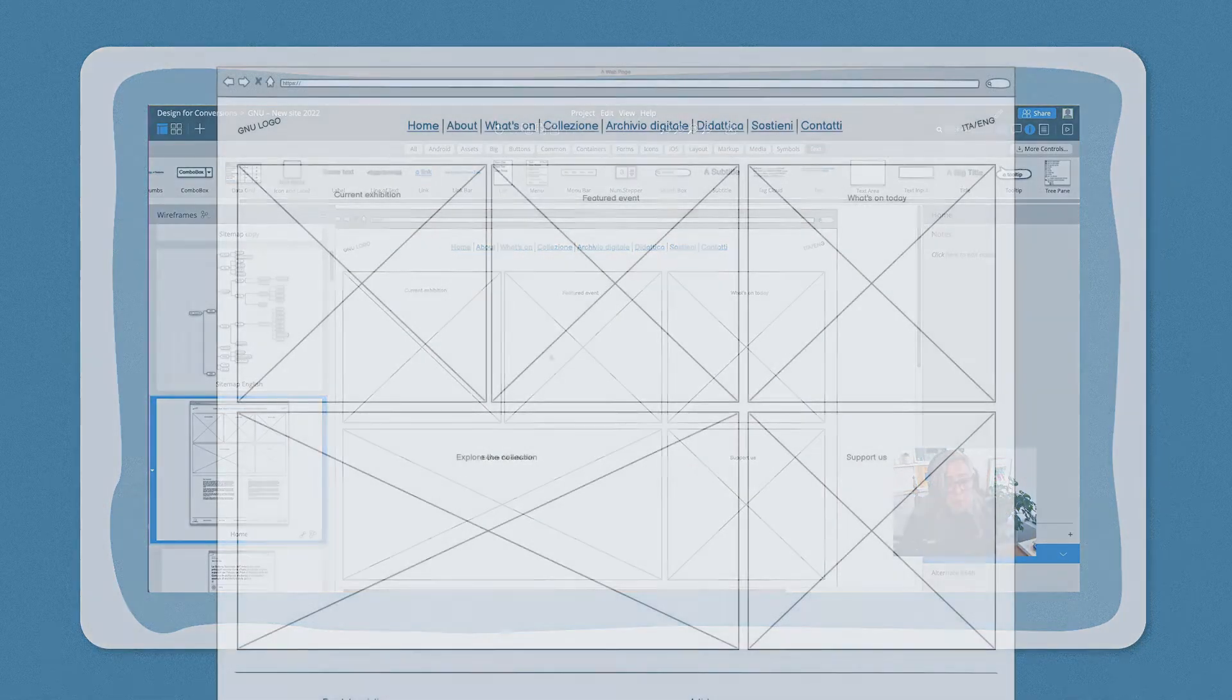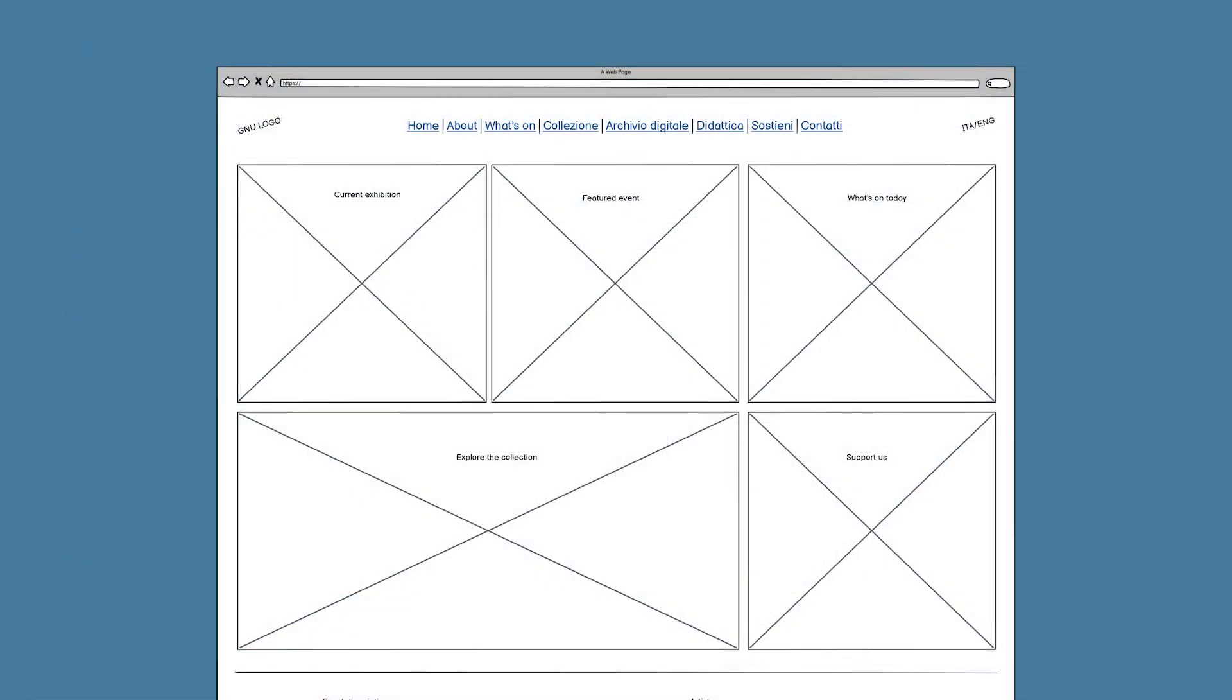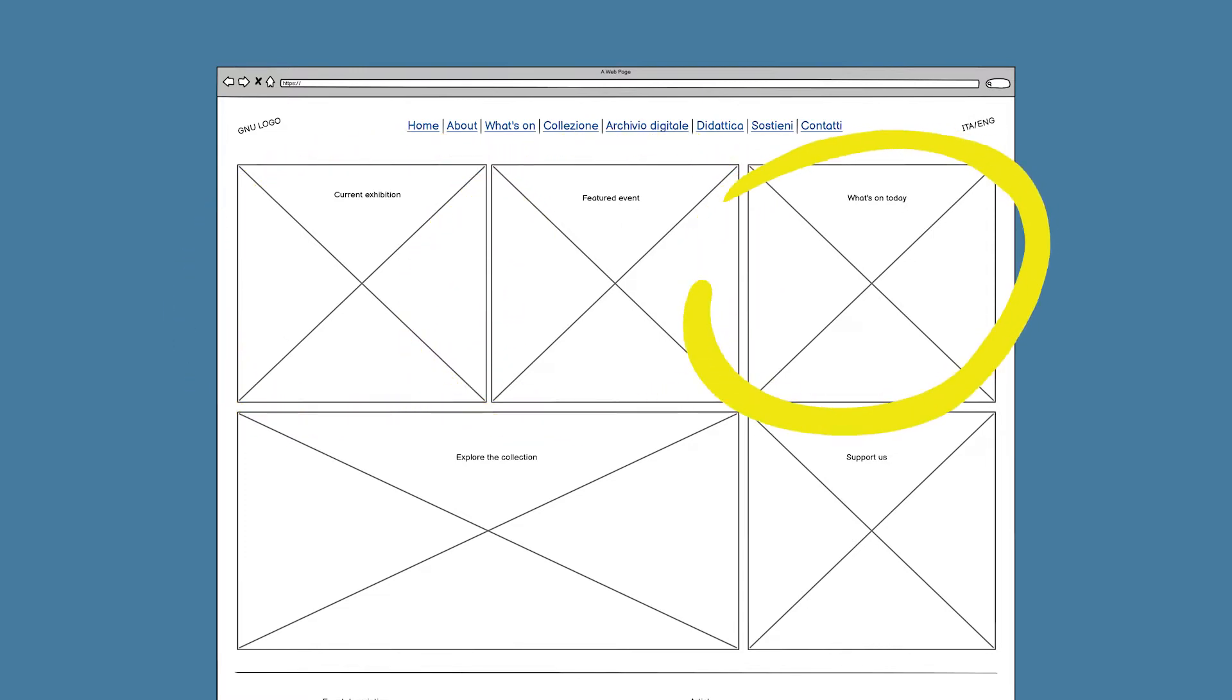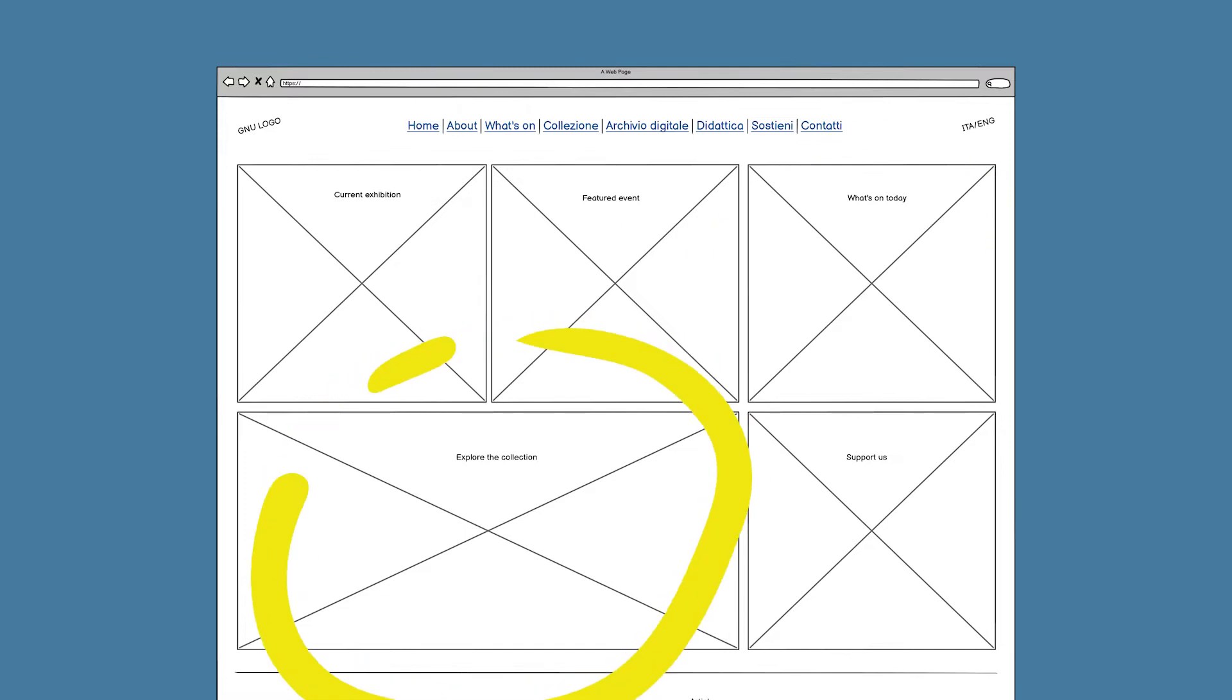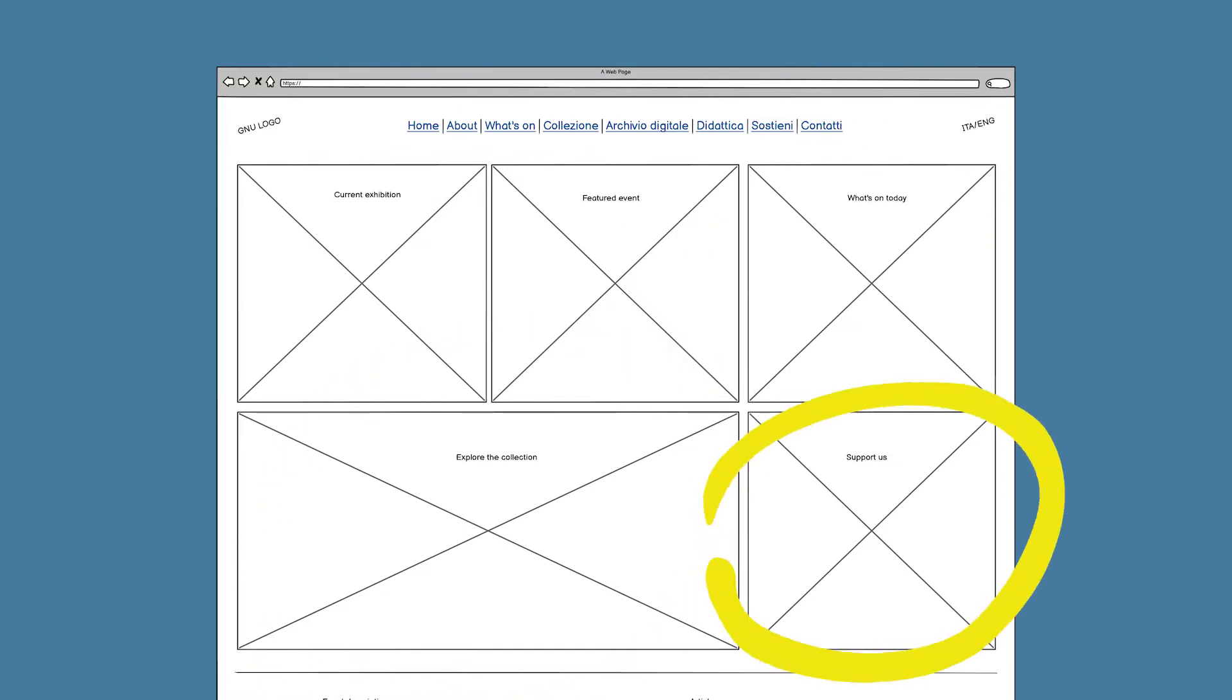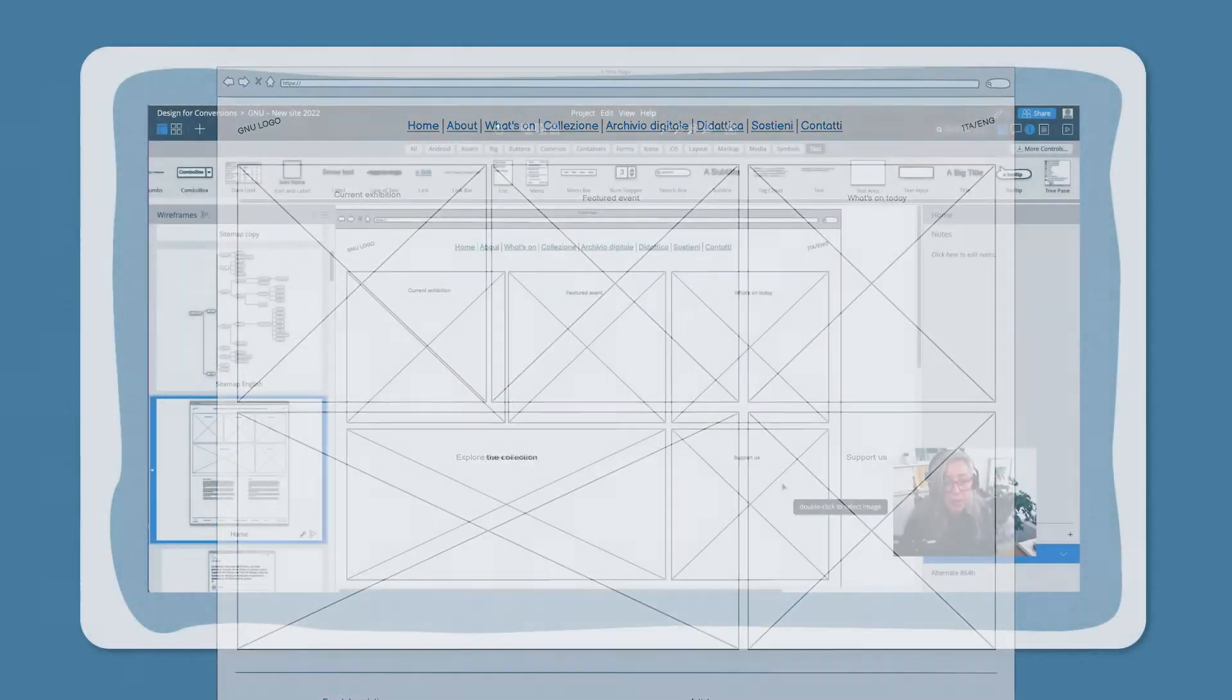So we wanted to reflect the vibrancy of the museum which offers loads of different events so we decided to have a grid of images here one for the current exhibition one for a featured event. What's on today is very important if you're building a visit then explore the collection and support us. This was a hypothesis.